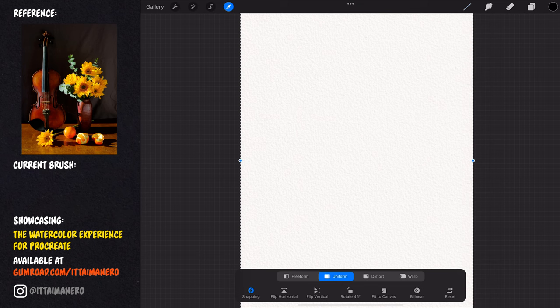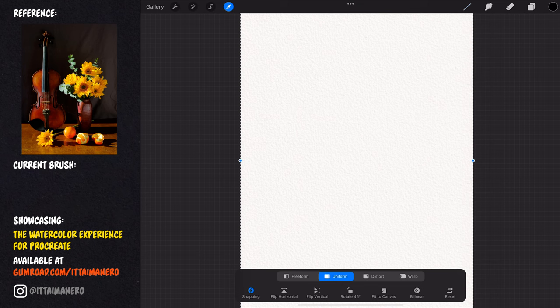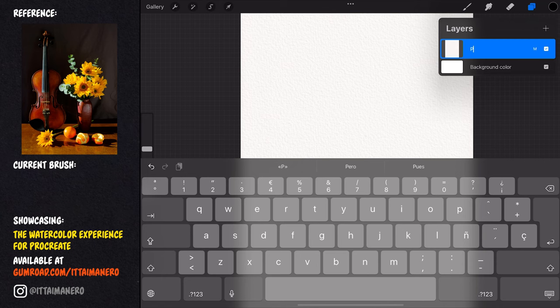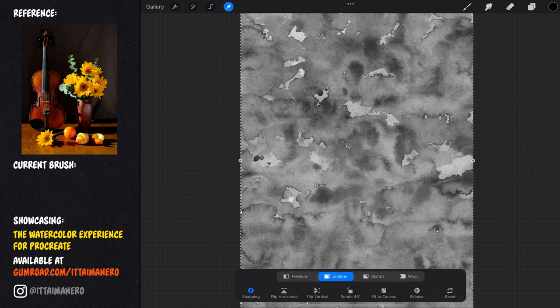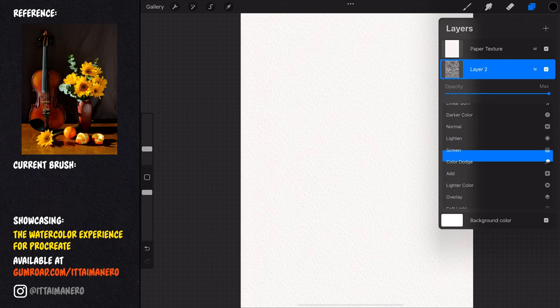Then I'll set this layer to multiply mode. I'm also importing the watercolor sheet called 2022 winter washes number 4 that is included with the new update. I'm placing this layer right below the paper texture and I set it to overlay mode. It is important to keep in mind that we need to do all our drawing and painting below these two layers.